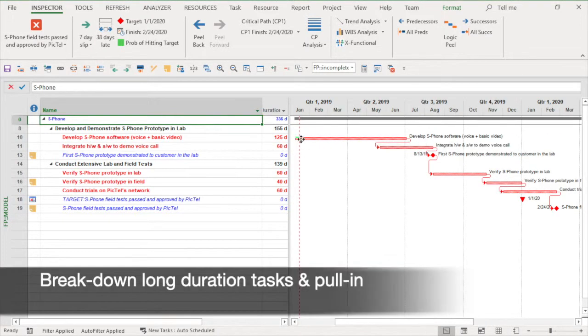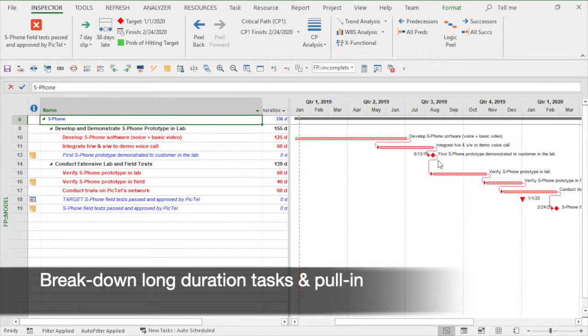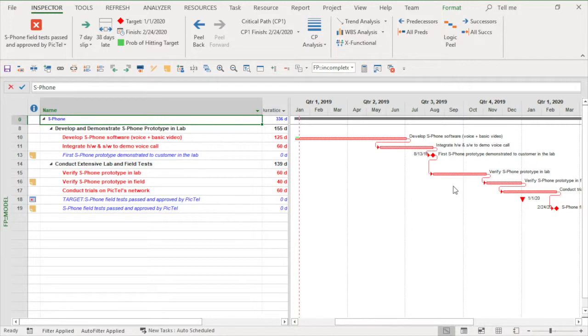Let's zoom out and look at the critical path in red. This is the longest path to the end. The second step in refresh planning after updating is to try to find ways to pull in the schedule by breaking down the near term into more detailed tasks.